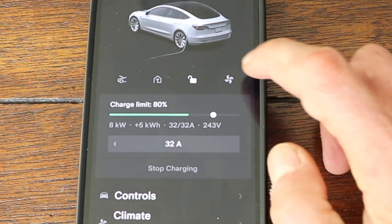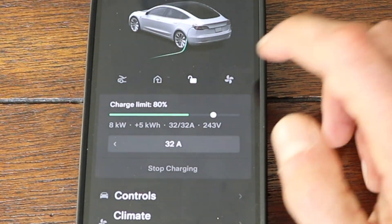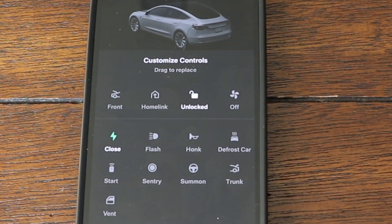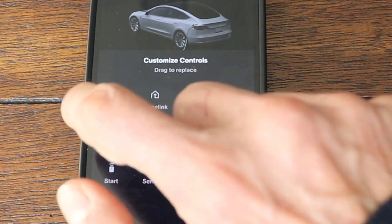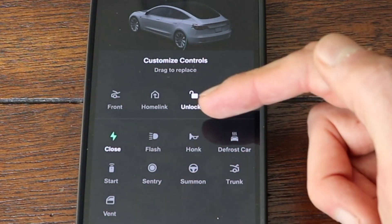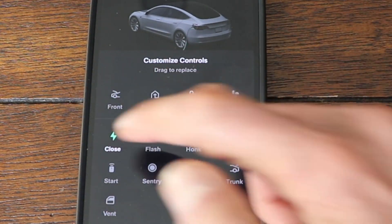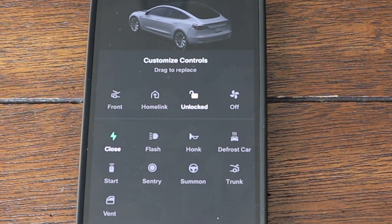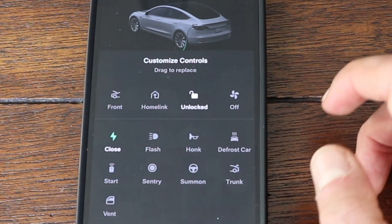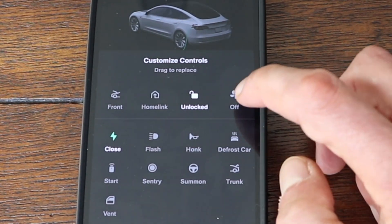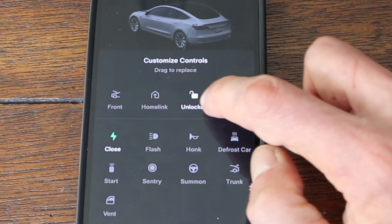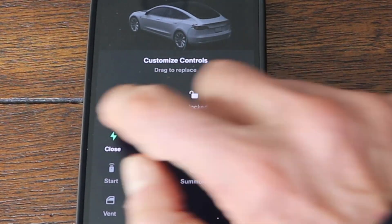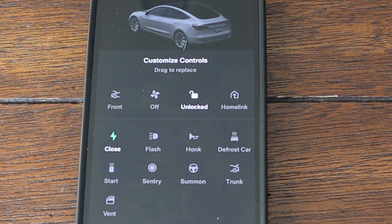If I want to change or rearrange those, I can do a long tap on any one of the icons and a menu will pop up. You can see the four that I have in there, and below that line you've got all the other options. First I'm going to show you how to rearrange — let's say I want climate control where homelink is. I'll put climate control over homelink, and now homelink and climate control basically swap spots.